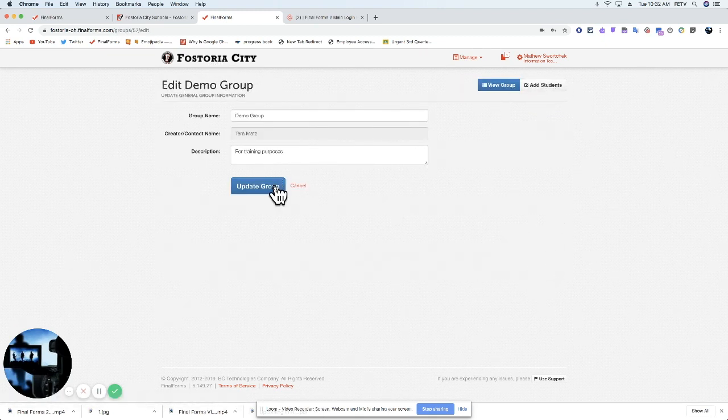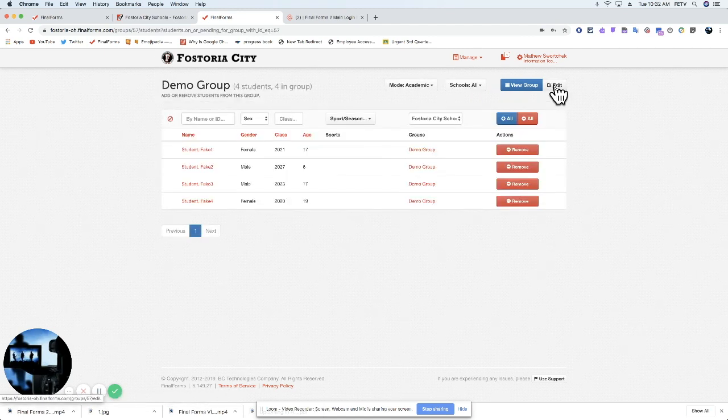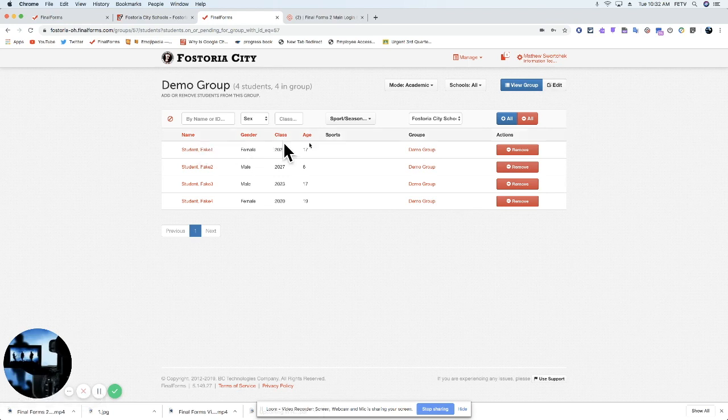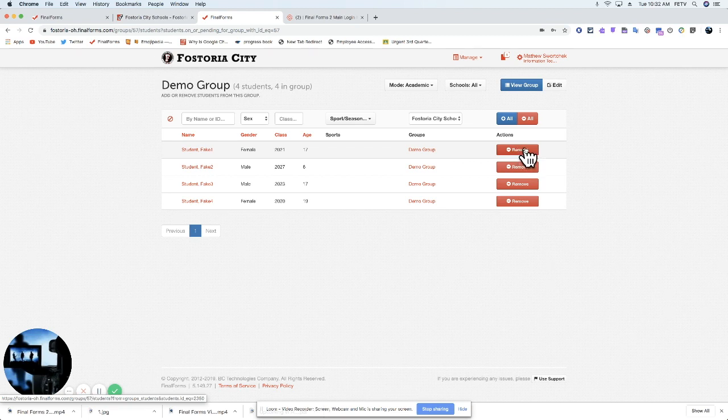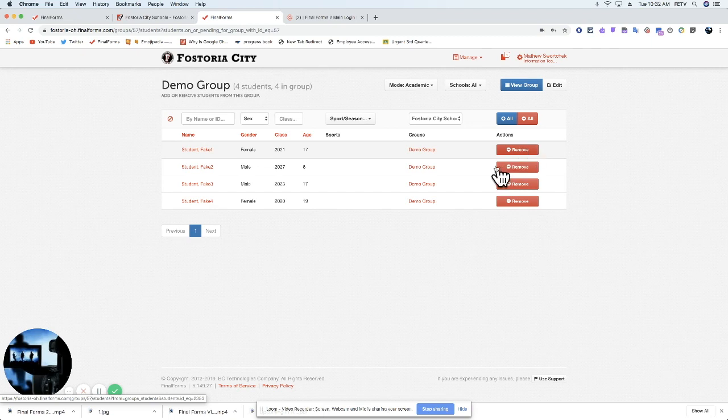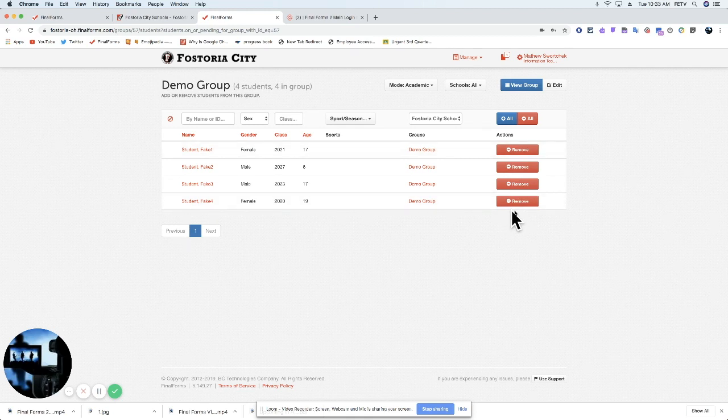So if you hit Update Group versus Add Students, one thing I've noticed is when I hit Add Students, I see my class. If I were to remove them, it will take them out of my class, and I would have to then request to put them back in. And so the rule of thumb here is don't add or remove unless you are absolutely certain you need to, because then you will need to contact a Final Forms administrator to get the group back to normal.